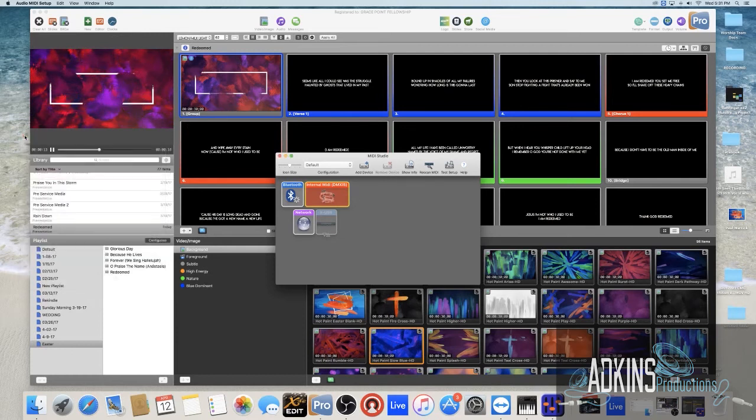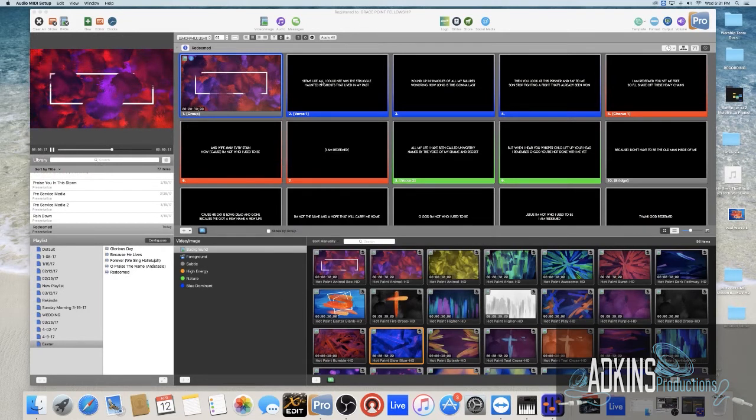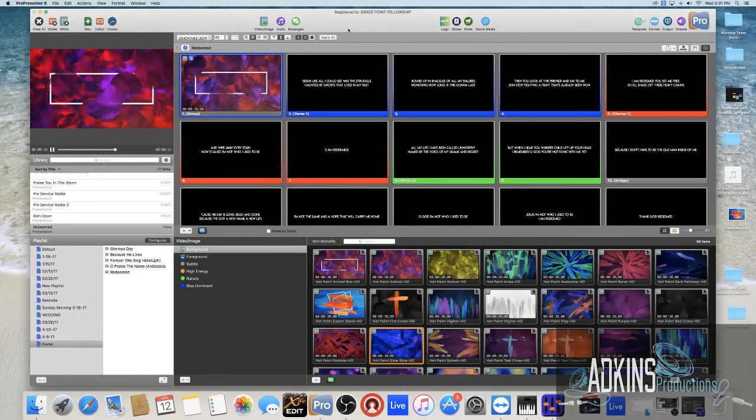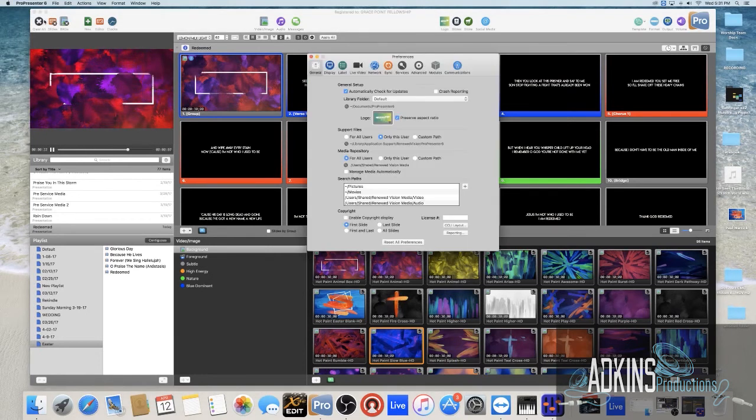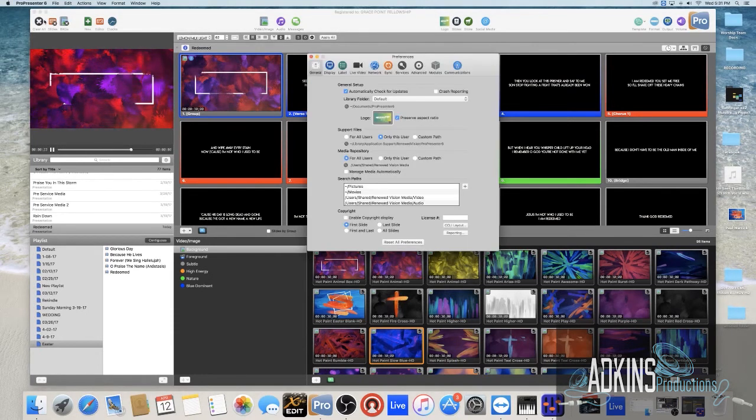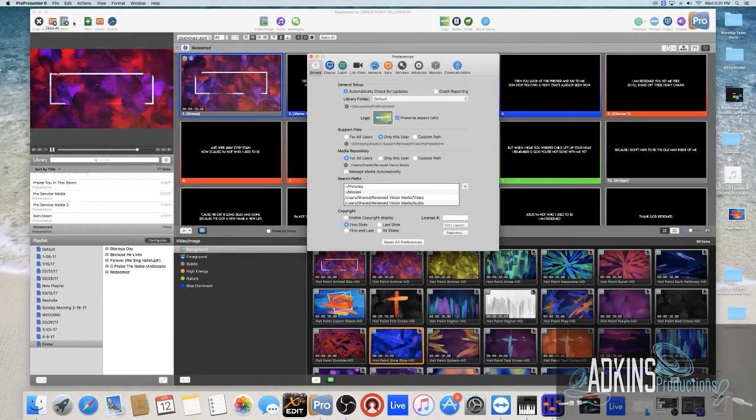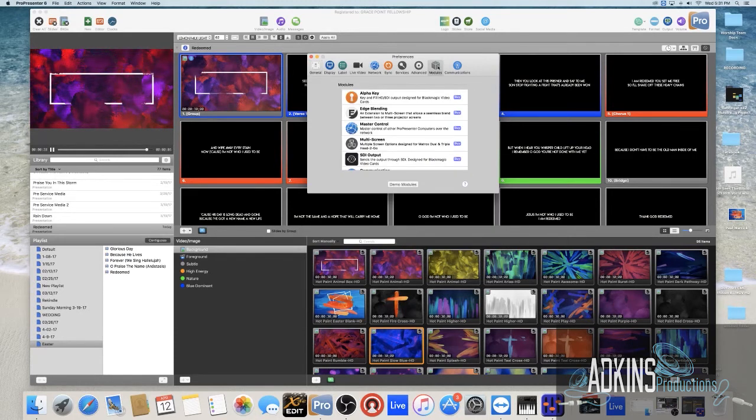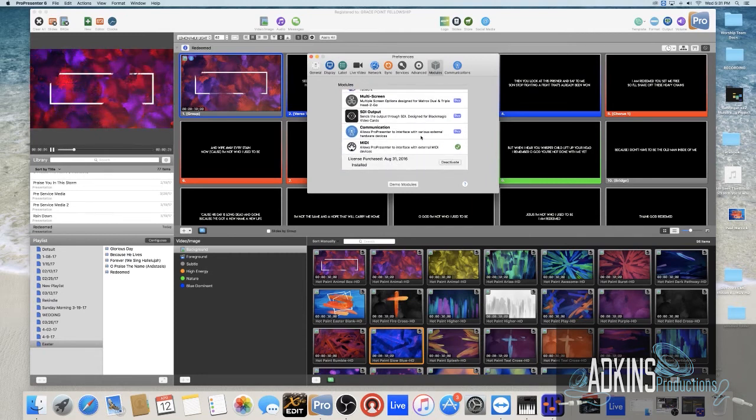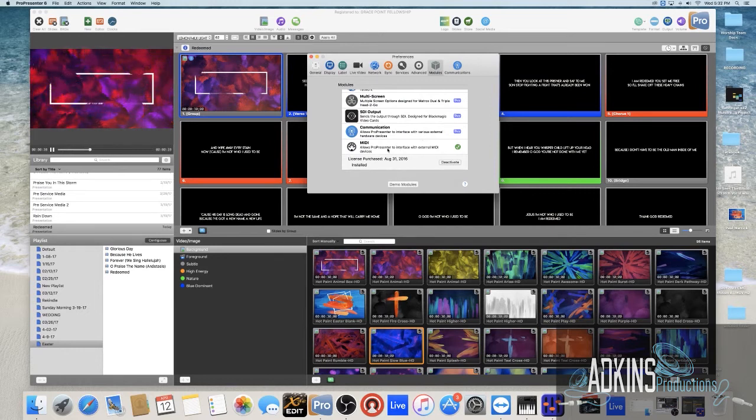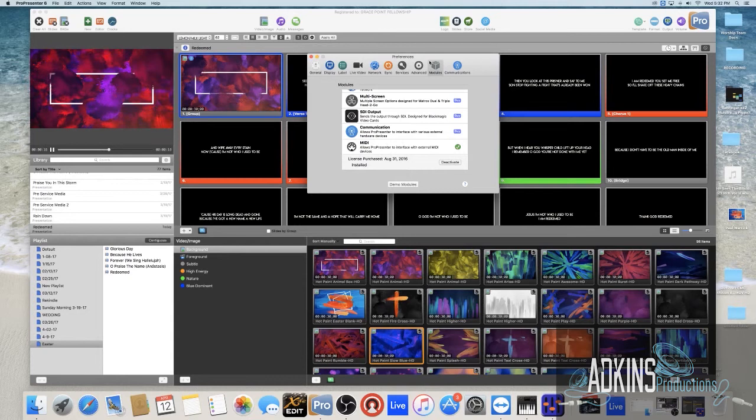Secondly, after you do that you'll want to go inside of ProPresenter which is right here and go to Preferences. Now the good thing about ProPresenter is you can demo every module that they have before you buy it. So that is very very convenient, you don't have to spend a bunch of money.